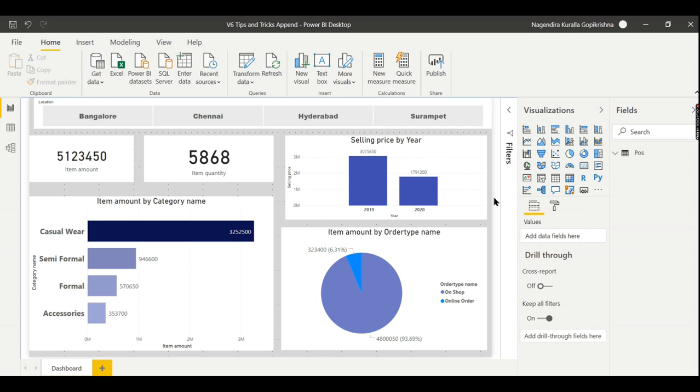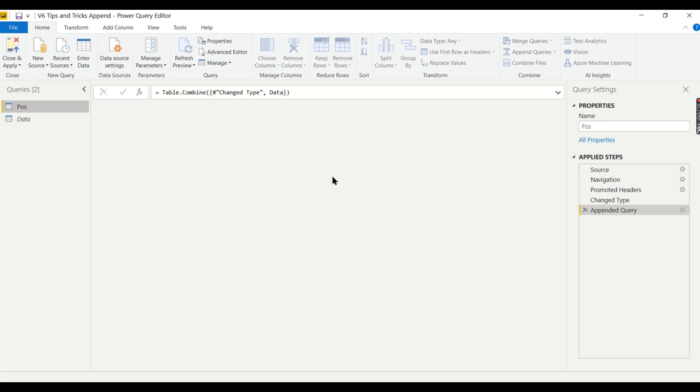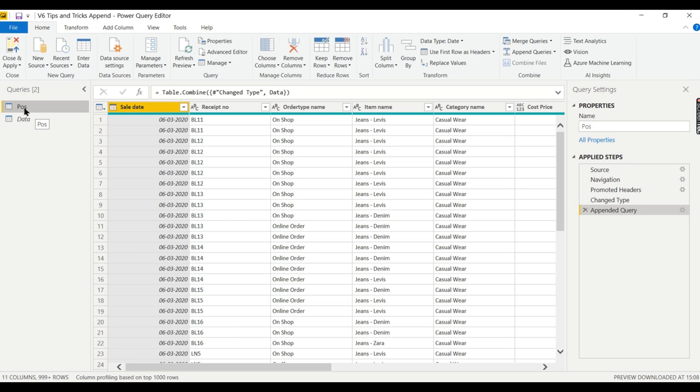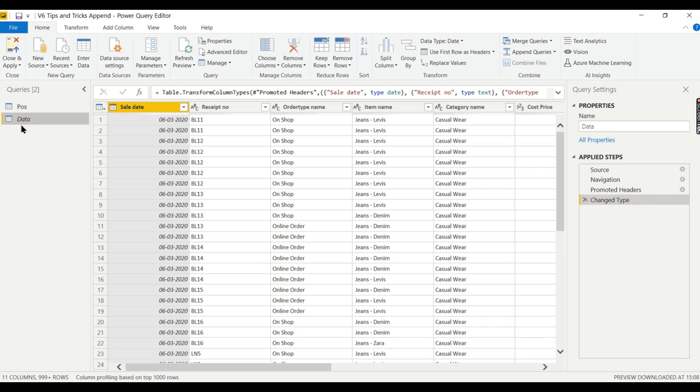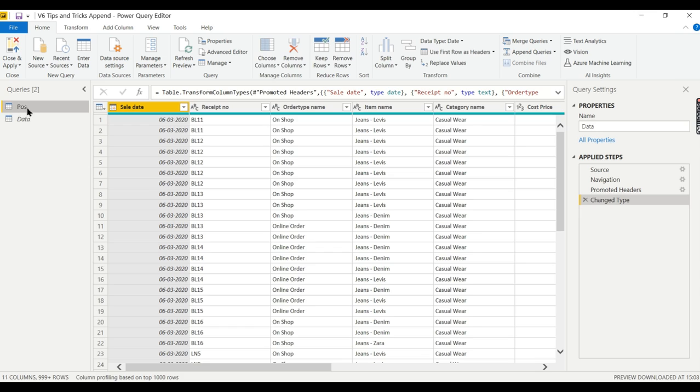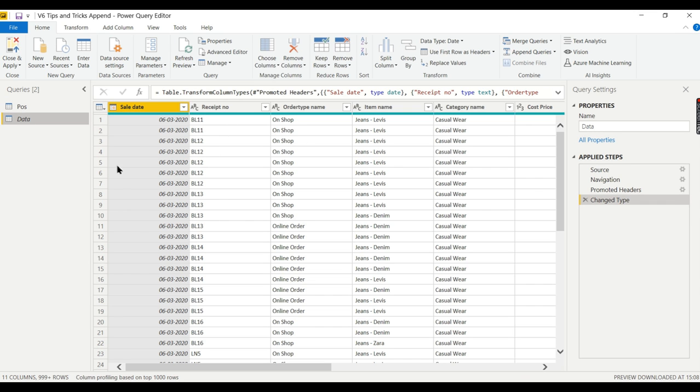The thumb rule is like in both the datasets, the columns should be the same. I mean the names, everything. What I mean by here is this is from the point of sales. It contains sale date, receipt number, order type, name, item name. And when you are getting this data from the file or any other source system, the columns in this table and this table should be same before appending.